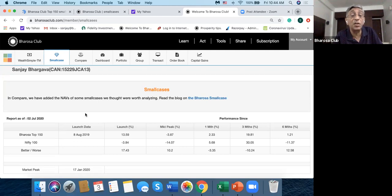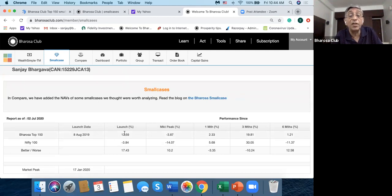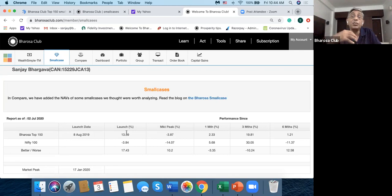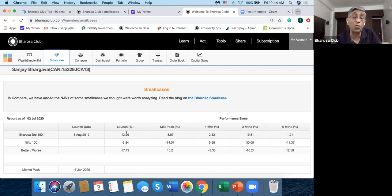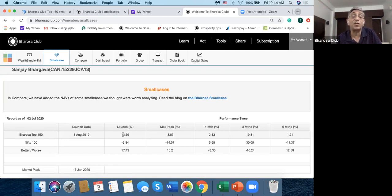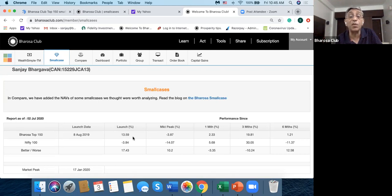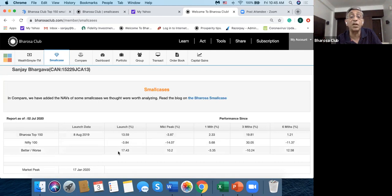Now if I go back to this thing, you can see 5.68, 2.33, so exactly the same thing. So this is represented in a much easier form. If you're a Bharosa Club member you can see it, that it launched on 8th August 2019.